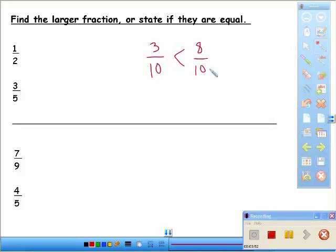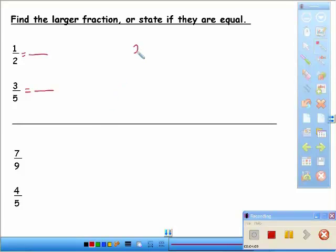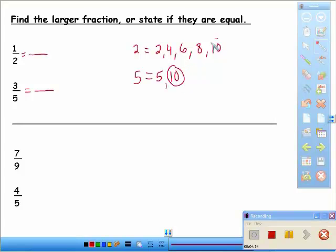But what happens if the denominators are not the same? We want to make them the same. How we do that is find the least common multiple of each denominator. Looking at one-half and three-fifths, the denominators are two and five. Let's count by twos: two, four, six, eight, ten. Now count by fives: five, ten — there it is! Ten is our least common multiple, so we're going to make both denominators ten.